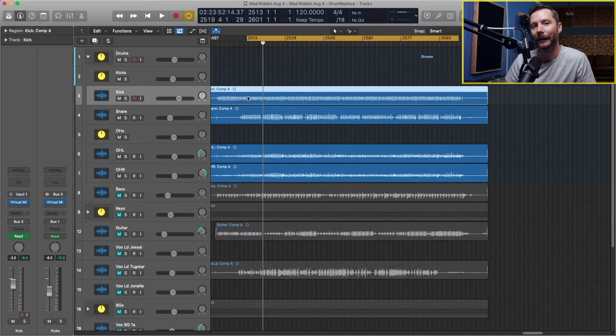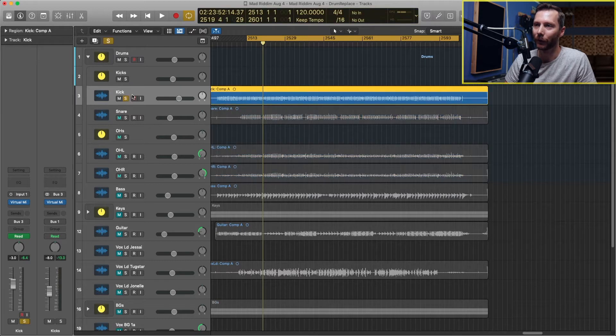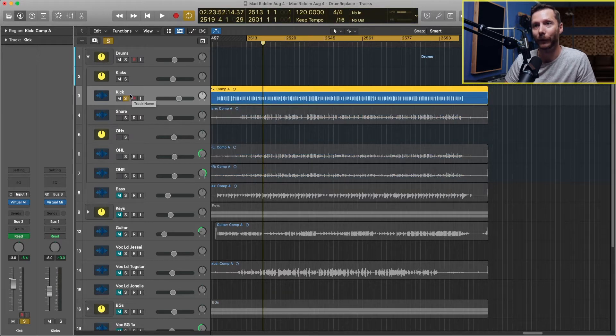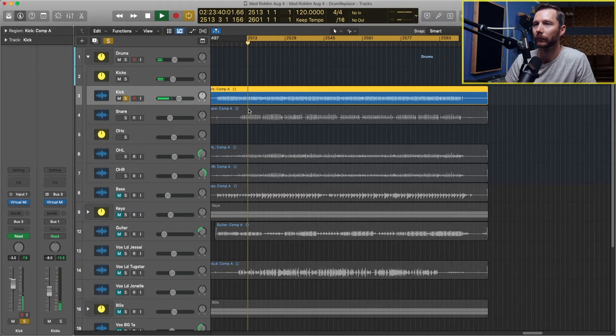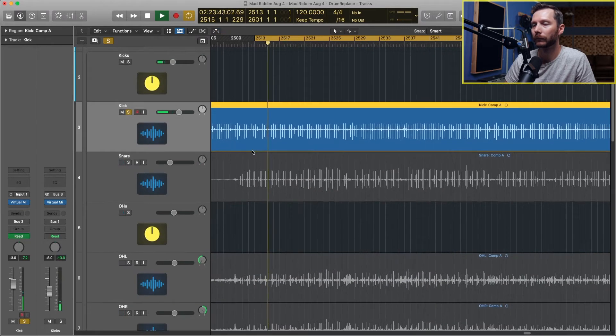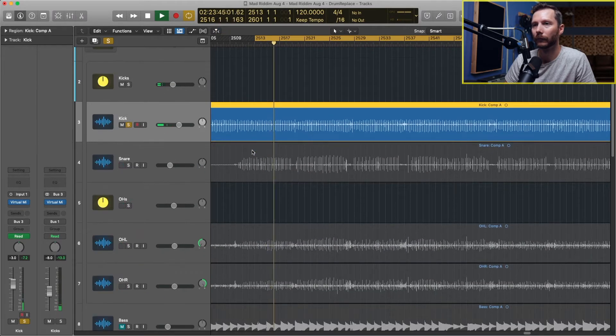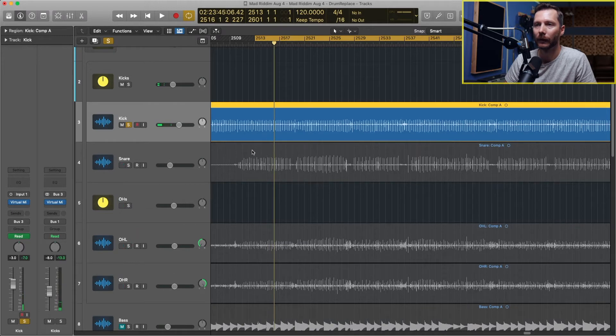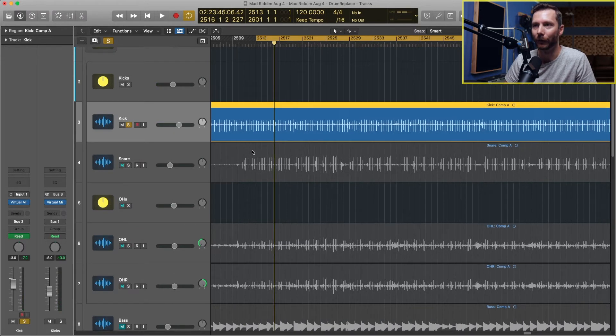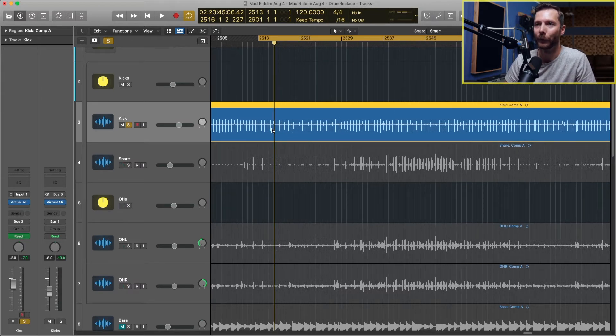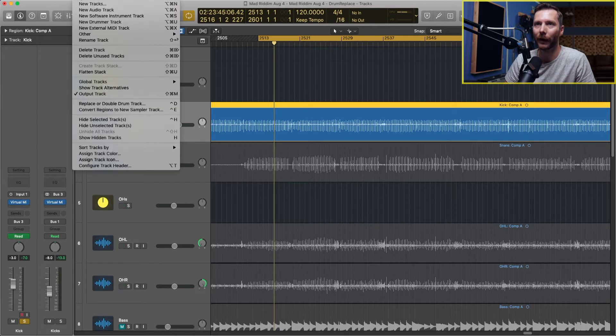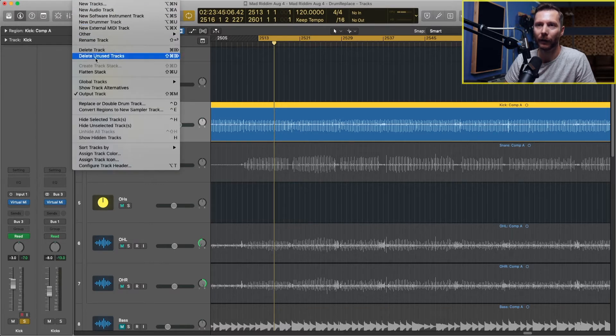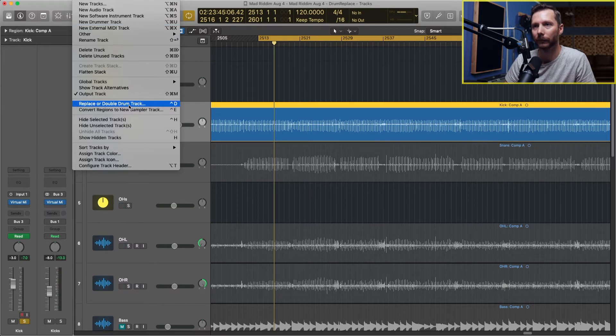To start, I'm going to add a sample to my kick drum. I'll just solo that kick so you can hear what the original sounds like. Now to add a sample to this, what we're going to do is basically convert the audio to MIDI. To do that, we'll go up to the track menu and go down to where it says replace or double drum track.